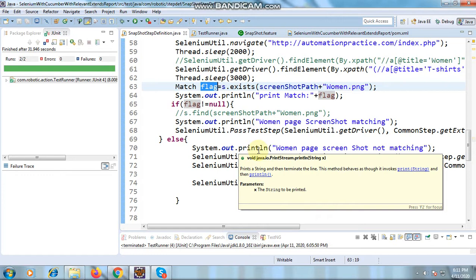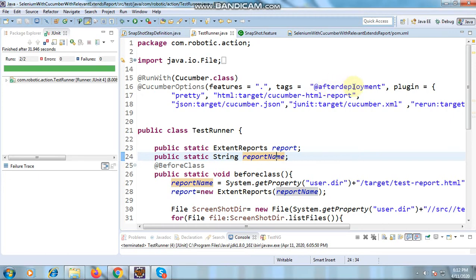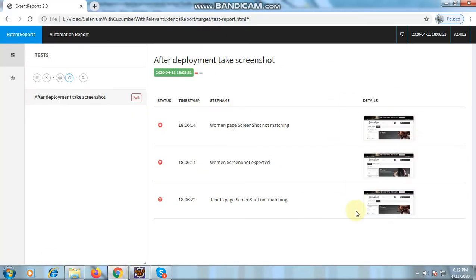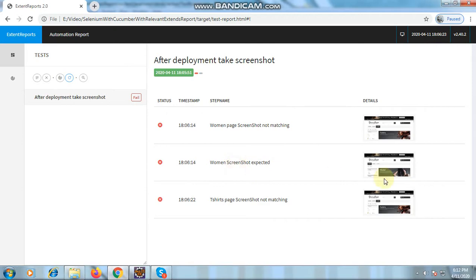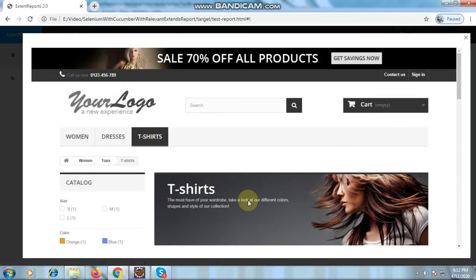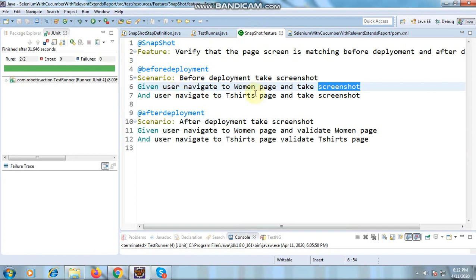I executed the test case from the runner class with the 'after deployment' tag and it executed. After execution, I went into the ExtentReport to see the screenshots — this is the best way to compare screenshots. You can see 'woman page screenshot not matching' — a t-shirt page is coming instead. The expected was the woman page, but the current is the t-shirt page, which is why it failed.